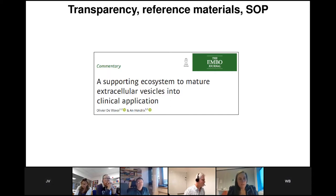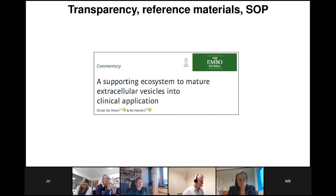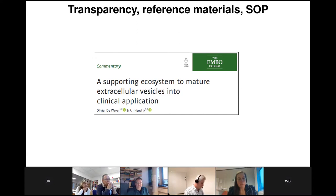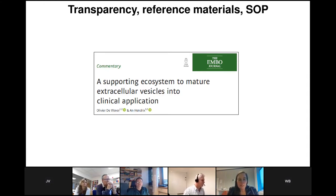This steered us towards developing a supporting ecosystem to mature extracellular vesicles as biomarkers into clinical applications. There is a need for transparency, since multiple methods are available and we need to implement the correct methodology to reproduce biomarker findings. We also need reference materials to optimize separation methods and normalize data between patients and time points, and we need standard operating procedures to separate extracellular vesicles from liquid biopsies for biomarker discovery.